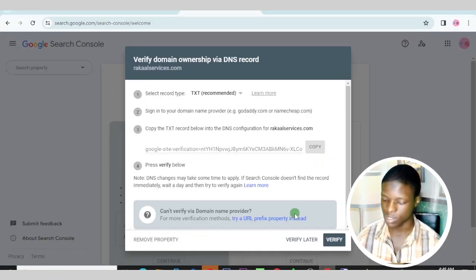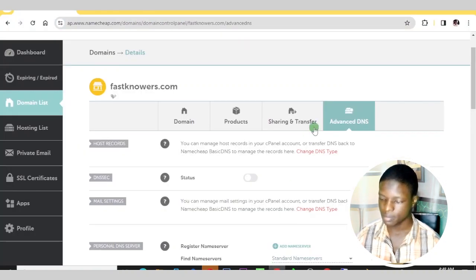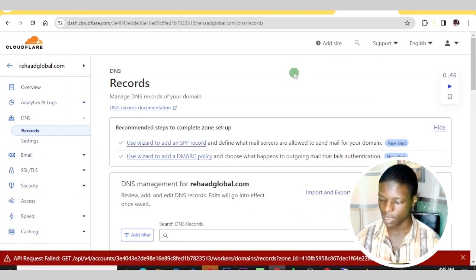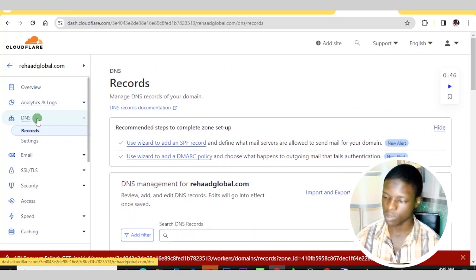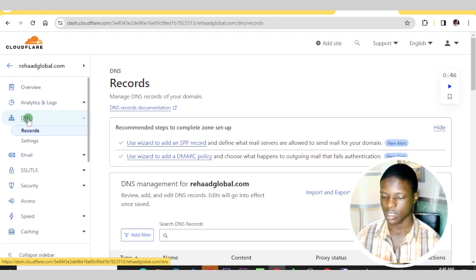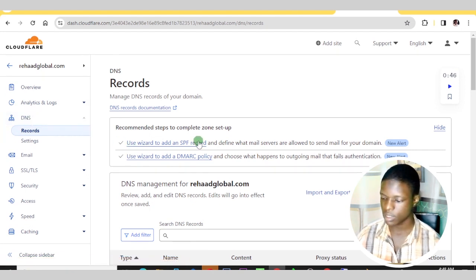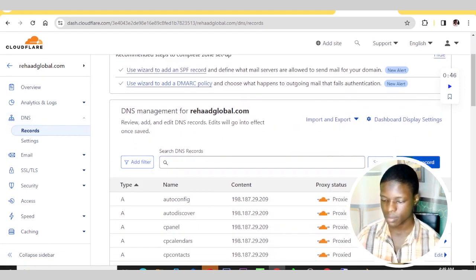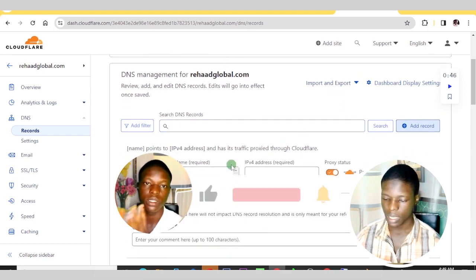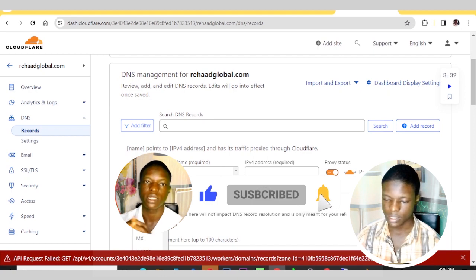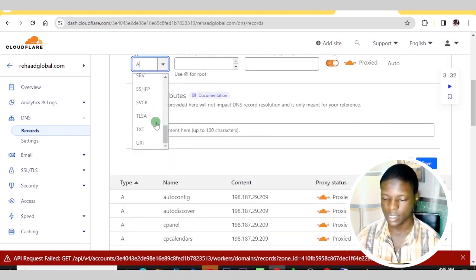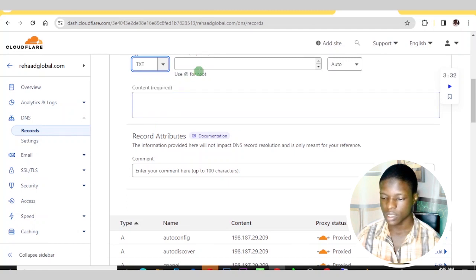To add the TXT record via Cloudflare, log into your Cloudflare account. First, create a Cloudflare account, then click on DNS. After you have reached that section, click 'Add Record.'